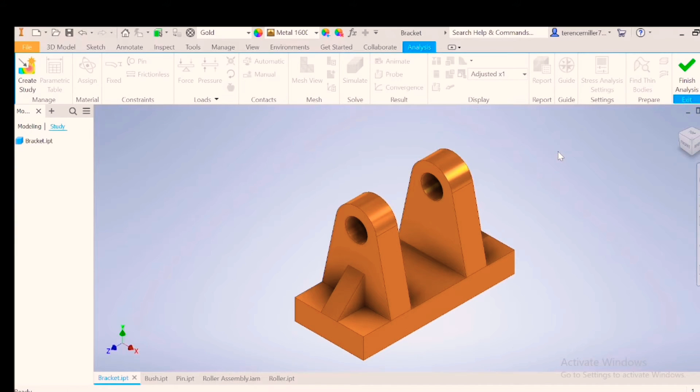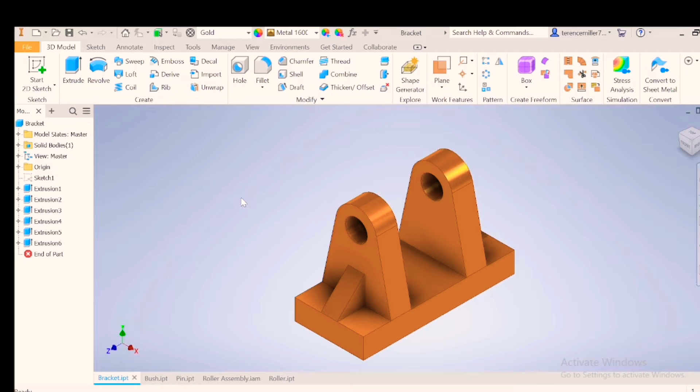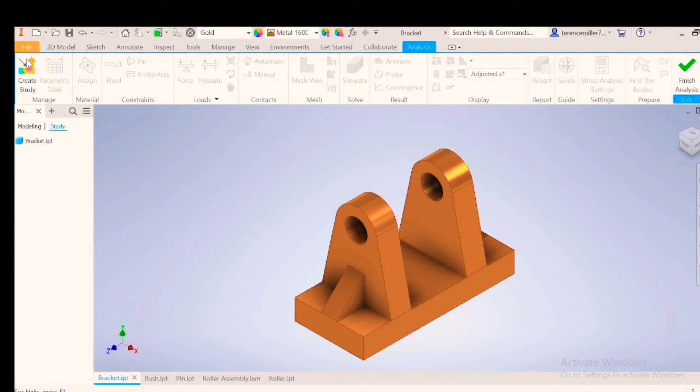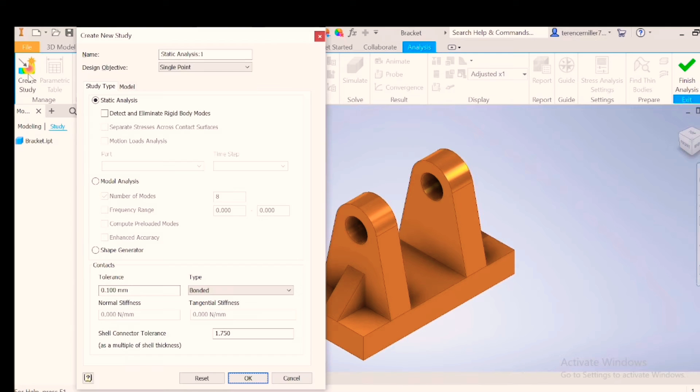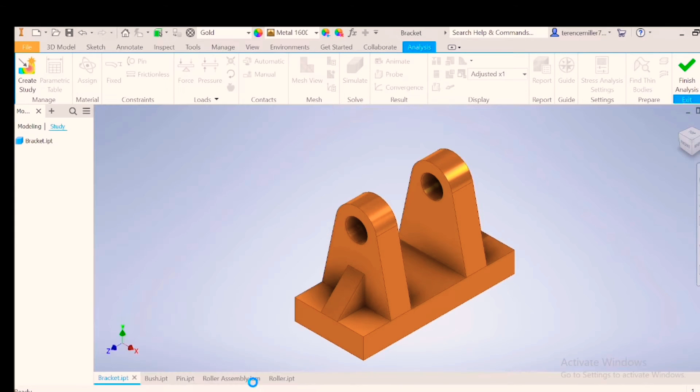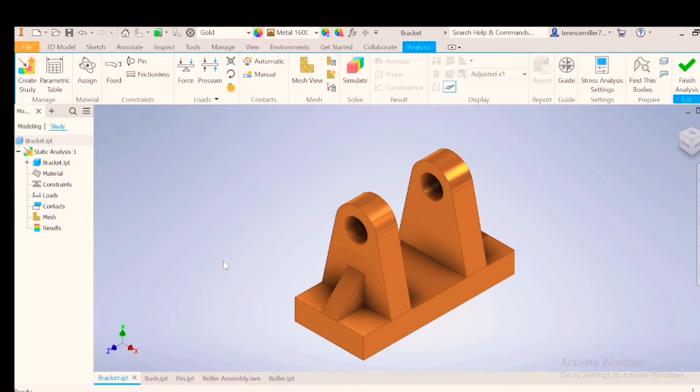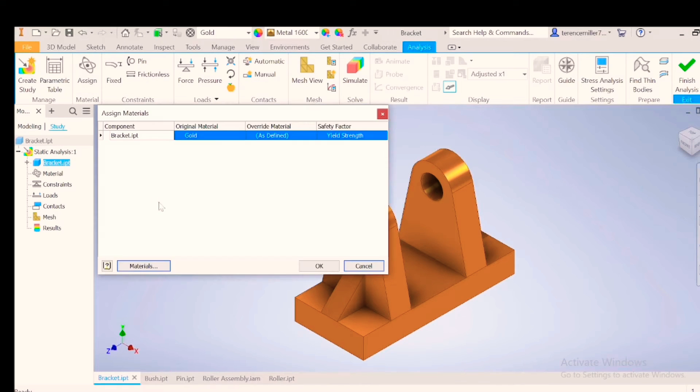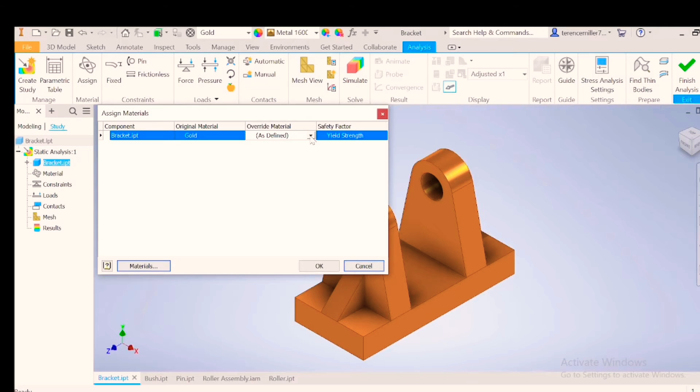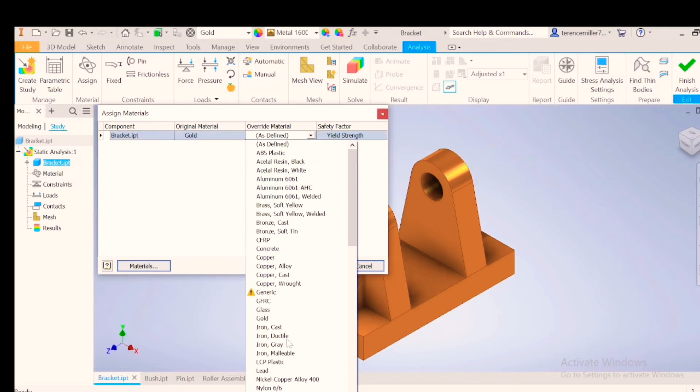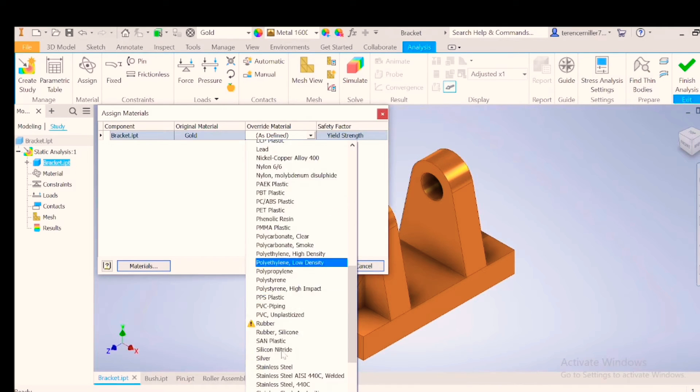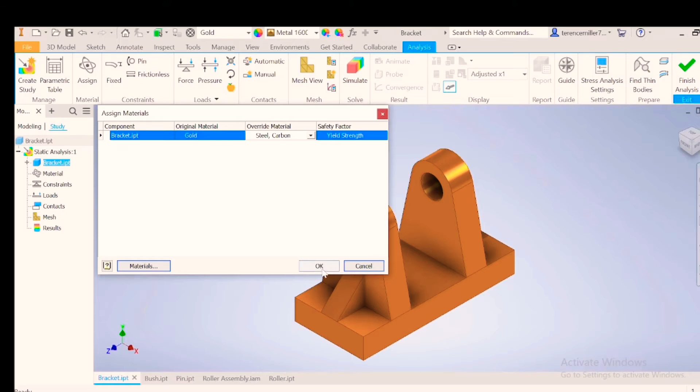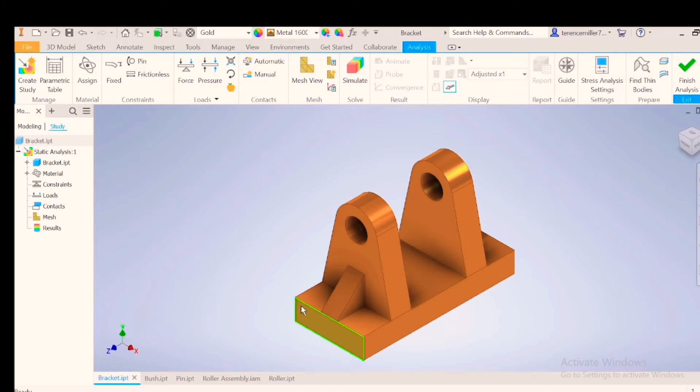You can also go to Environments, Stress Analysis, Create Study. Just say OK, and then we're going to assign a material. Let's say this material is carbon steel.